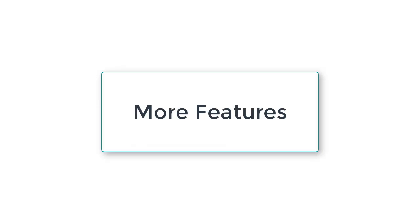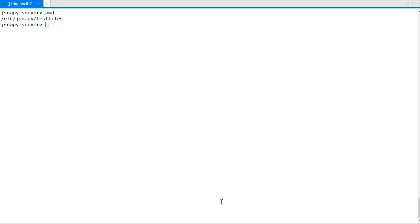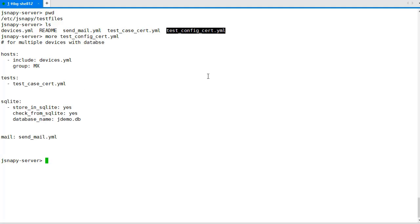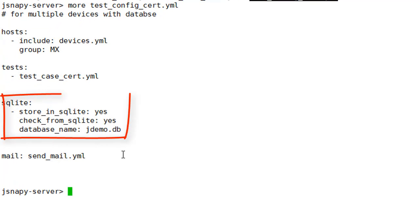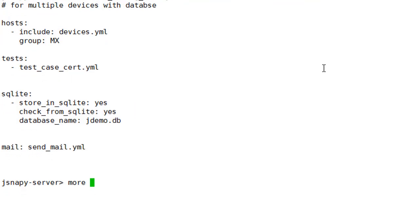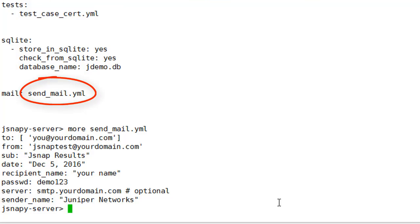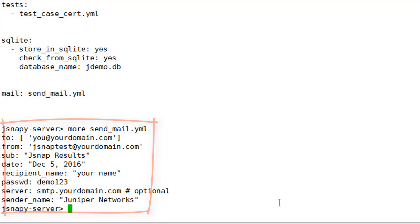There are many more features built into JSNAPy. In our previous test config files, we add configuration for an SQLite DB and email. This will create and record all execution results in SQLite database named jdemo.db. Also, based on our mail configuration, we will get an email containing the results of our tests.